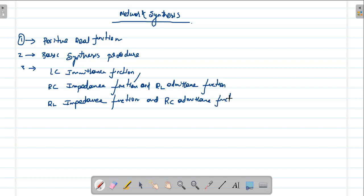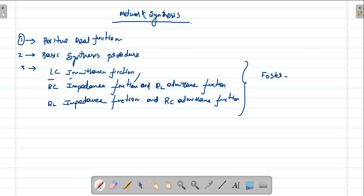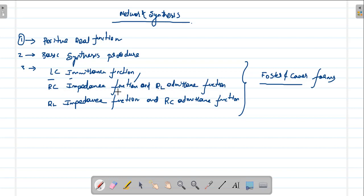For these functions you will synthesize the network. The three functions are: LC impedance function, RC impedance function, and RL admittance function along with RC admittance function. All of these will be covered using two forms — Foster form and Cauer form. By using Foster and Cauer forms, you will do synthesis of LC, RC, and RL circuits.